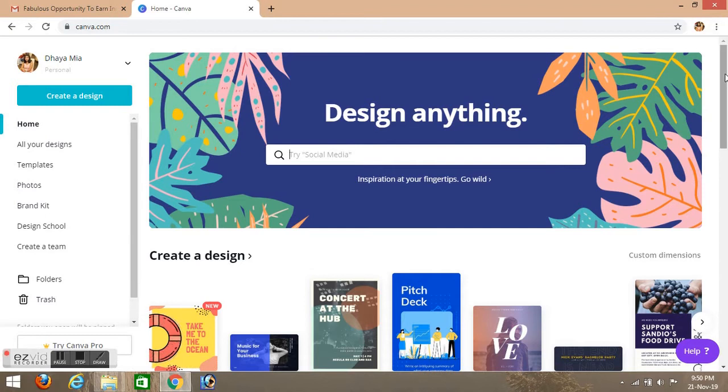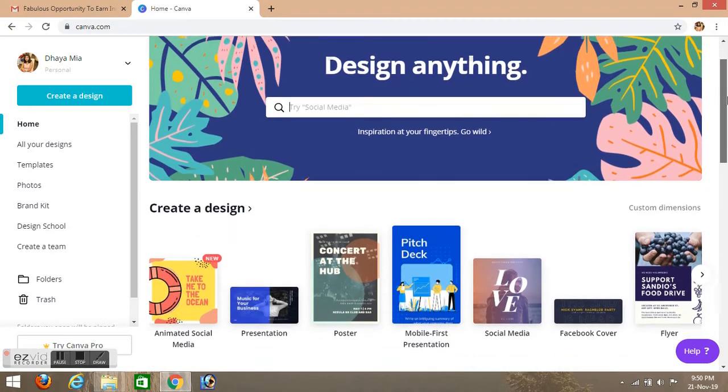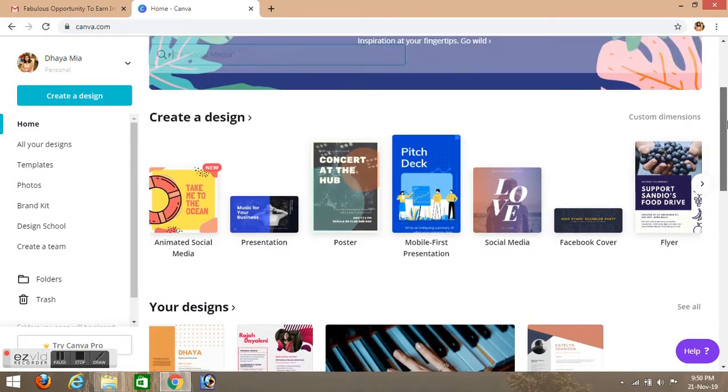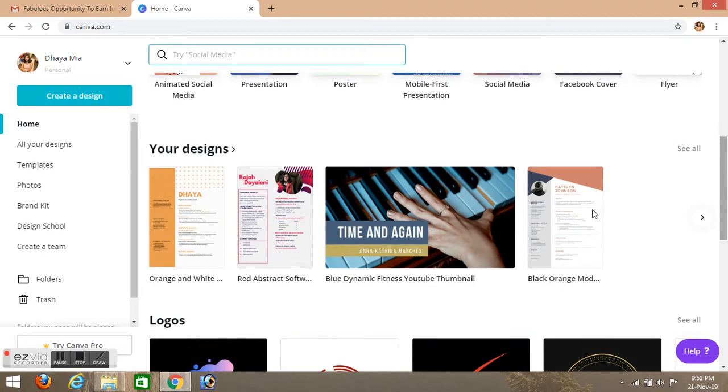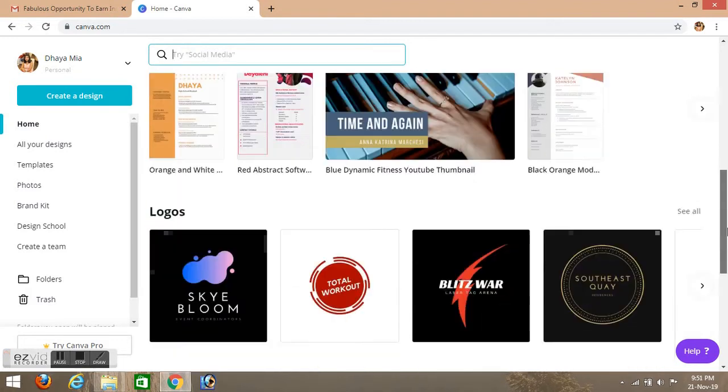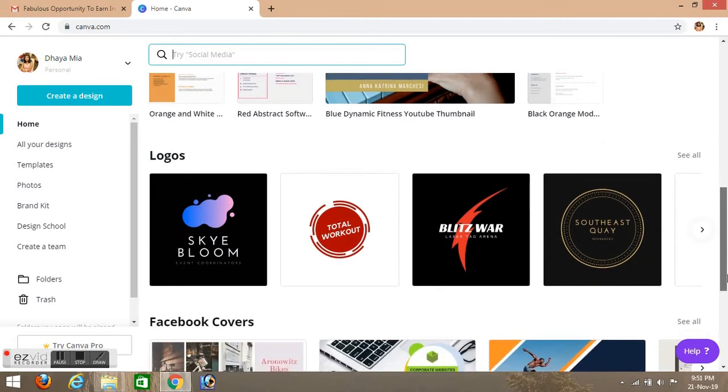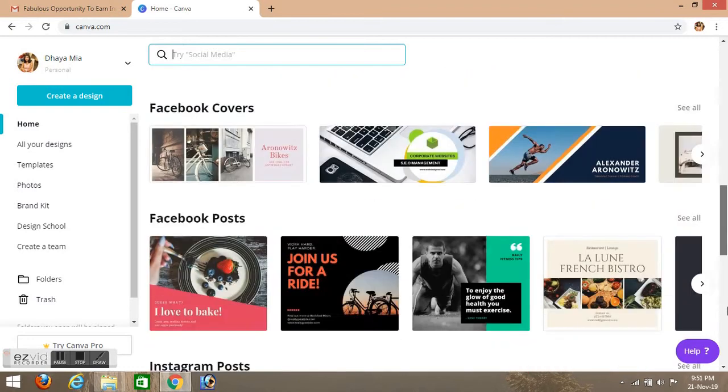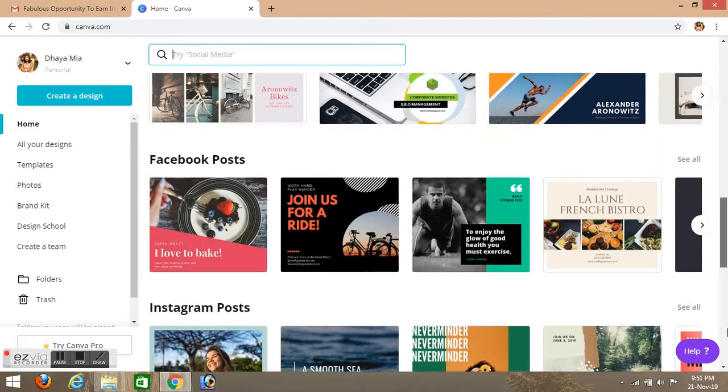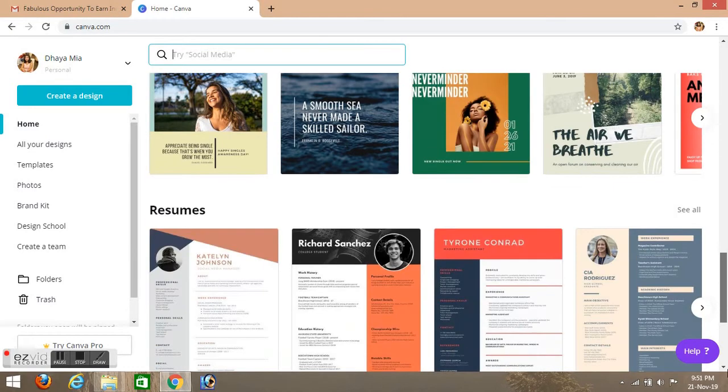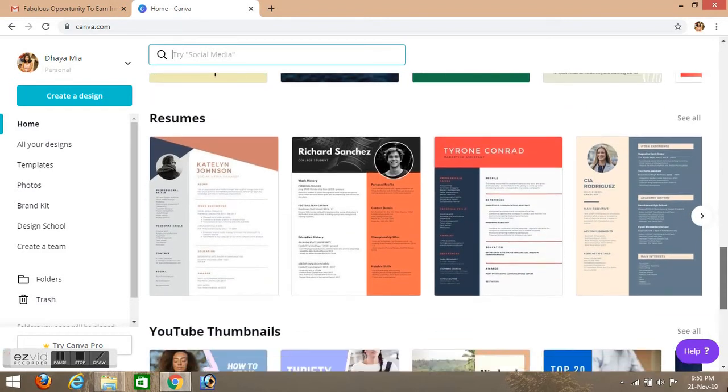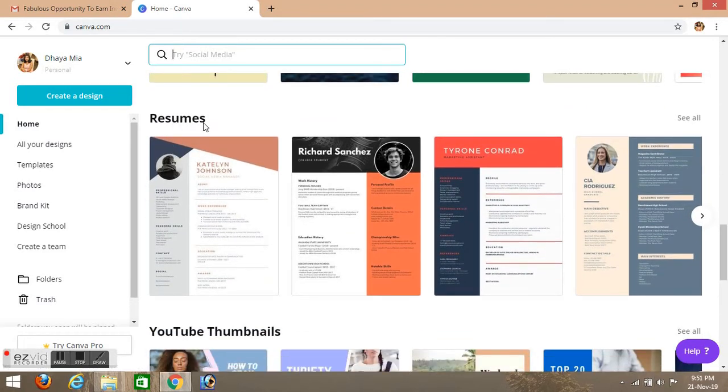Create designs. If you want to create designs, you can browse through your designs. I will edit these thumbnails - logos, covers, posts, Instagram posts, resumes. So this is our issue.